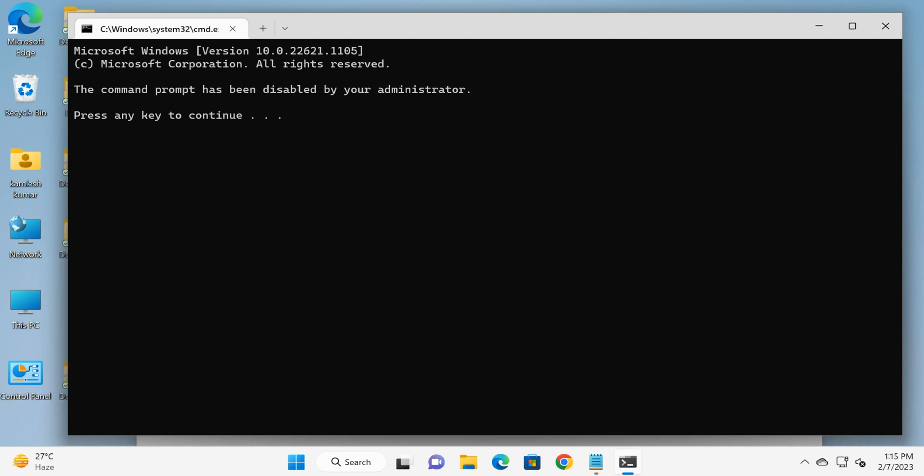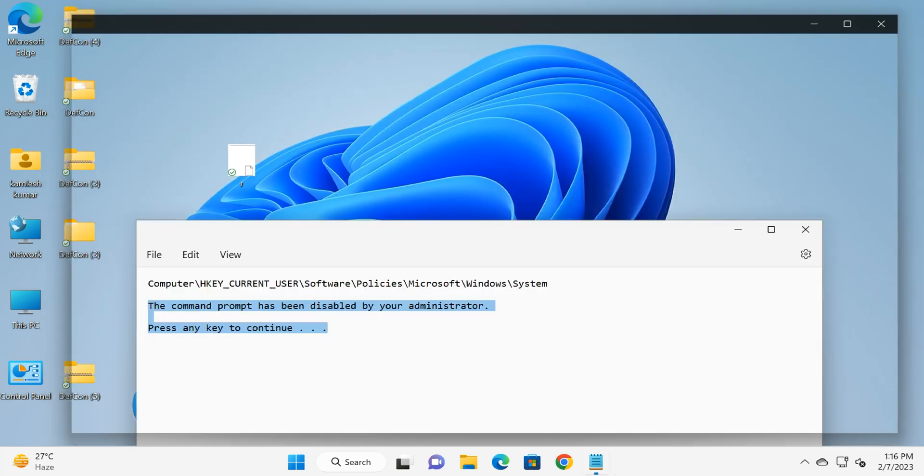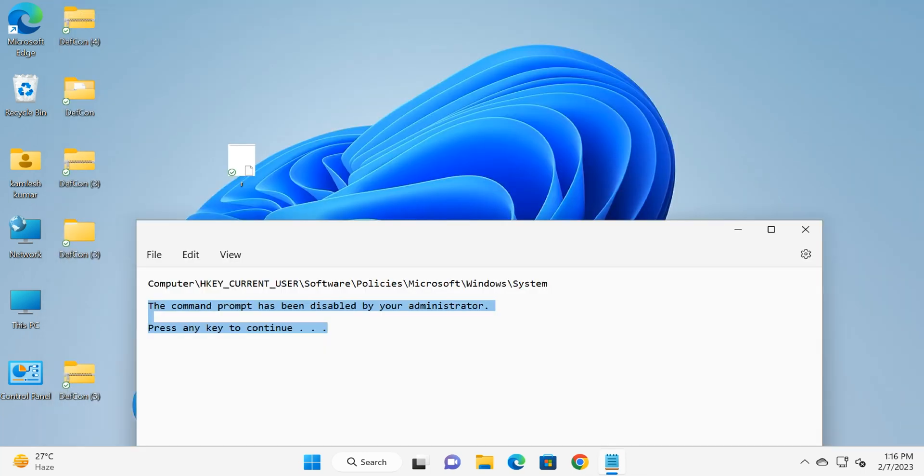Welcome back to Gear Up Windows YouTube channel. In this video, we will guide you on how to fix a Command Prompt error. As you can see on my screen, when I tried to open Command Prompt on my Windows 11 PC, it shows 'Command Prompt has been disabled by your administrator.' Press any key to continue. If you press any key here, it will exit.